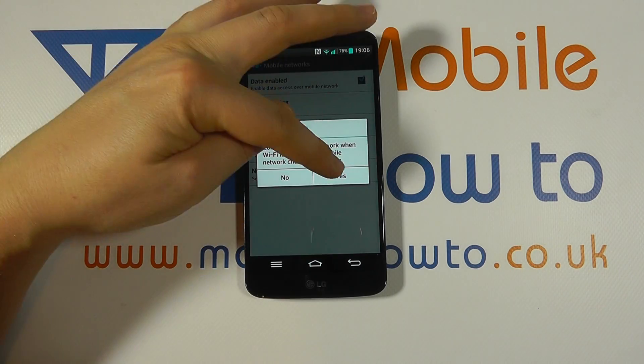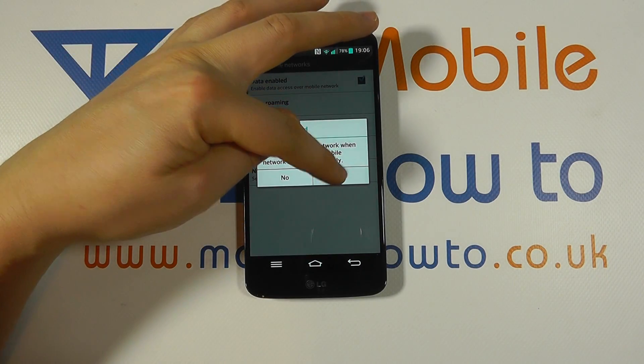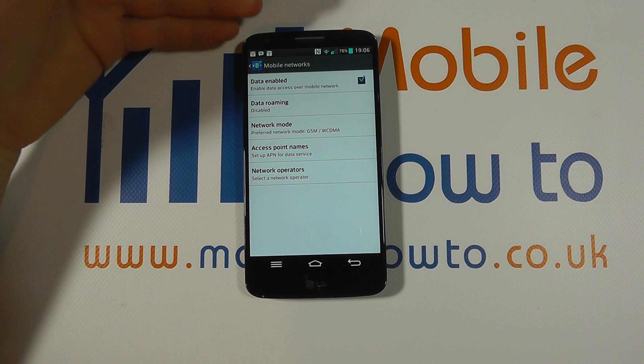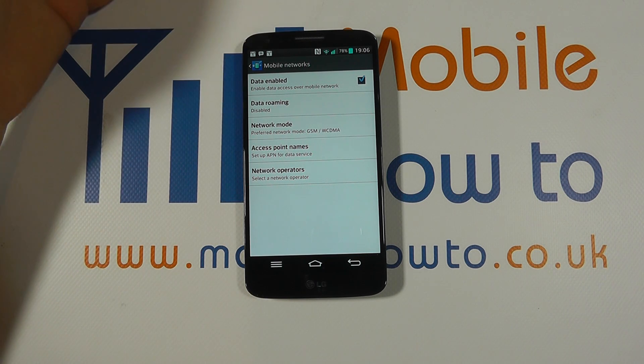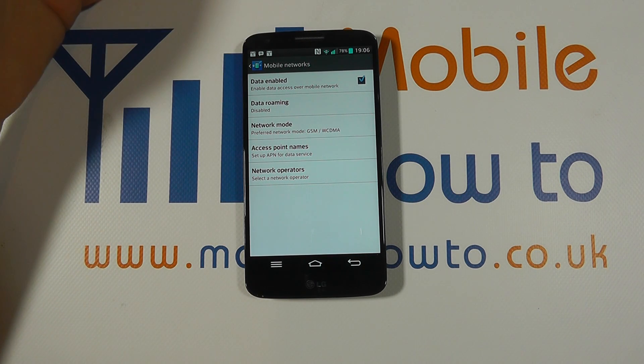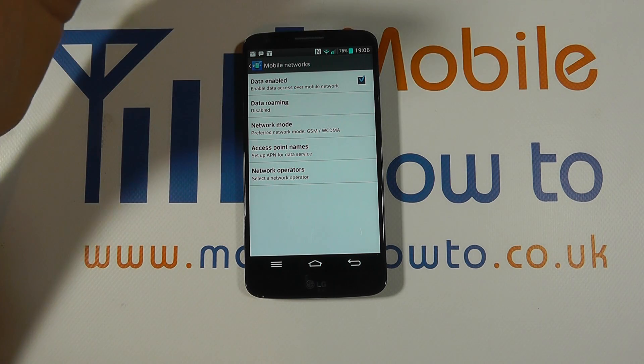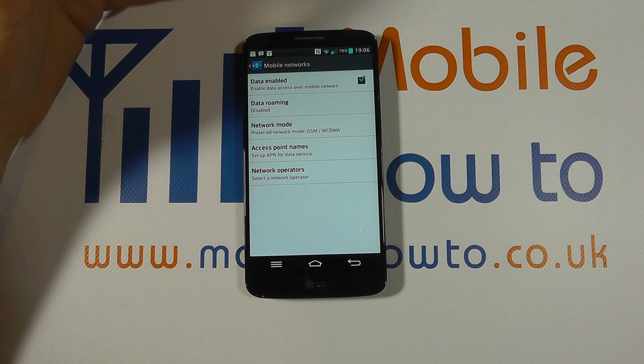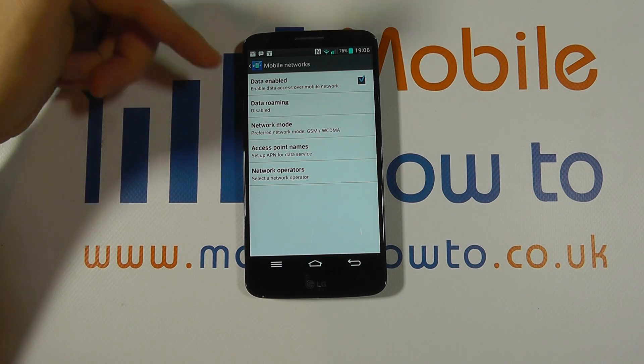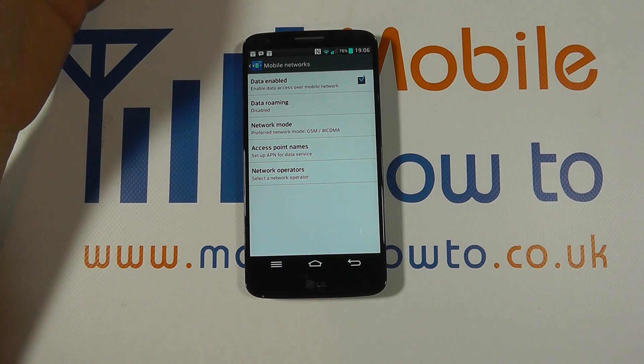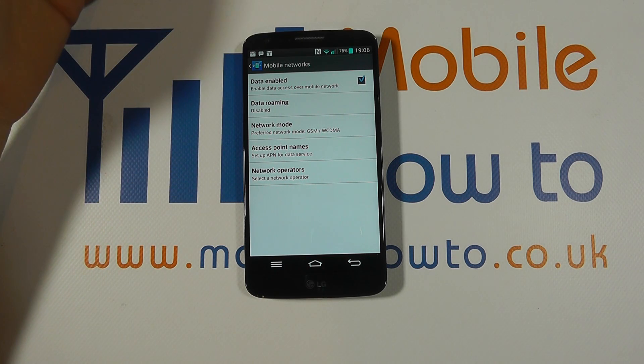So if you've got it switched off, you can always be sure that you're never going to connect to the data services in the other country because data is disabled completely. We haven't even touched roaming, we've simply turned data off.